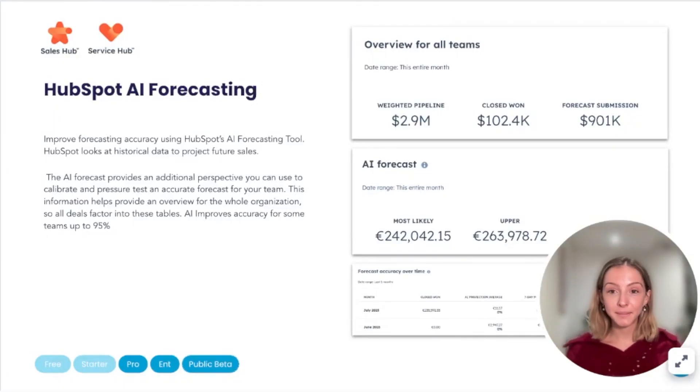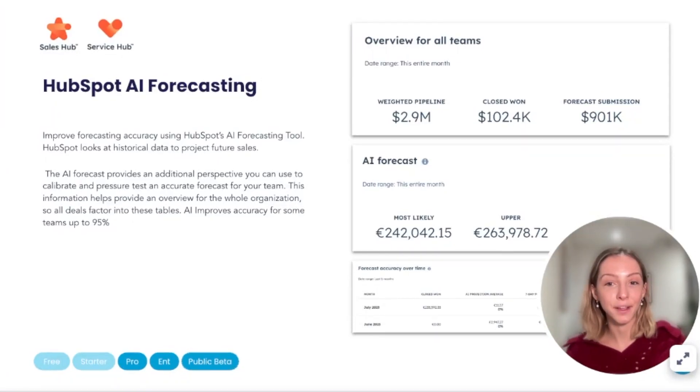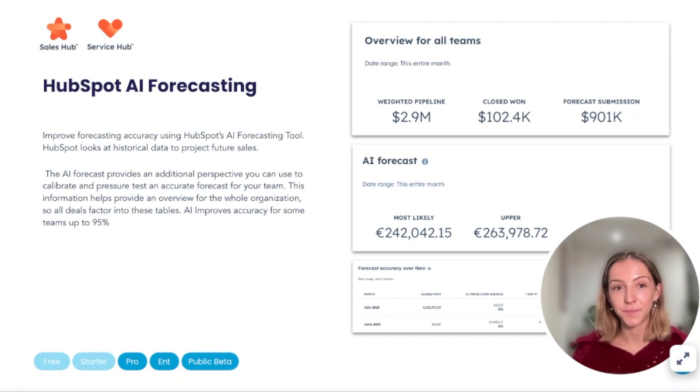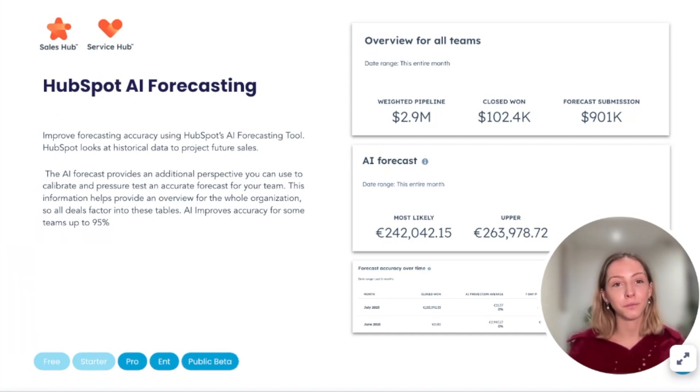So back in September, HubSpot announced that they were releasing a new AI forecasting tool. Now you can access that tool inside HubSpot to improve your forecasting accuracy.